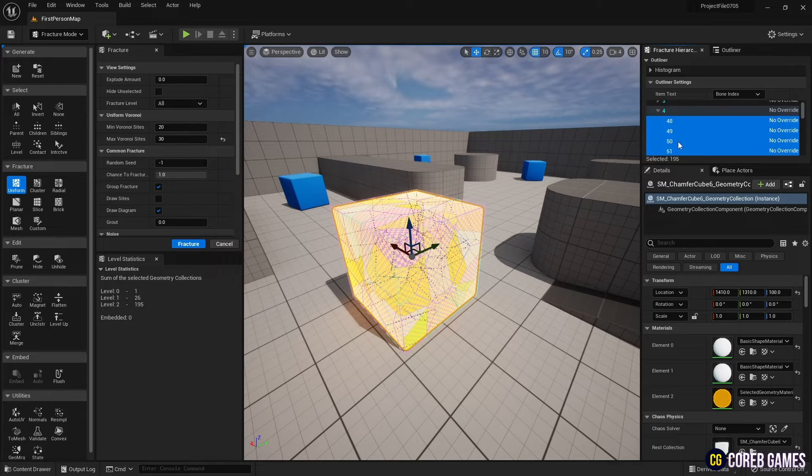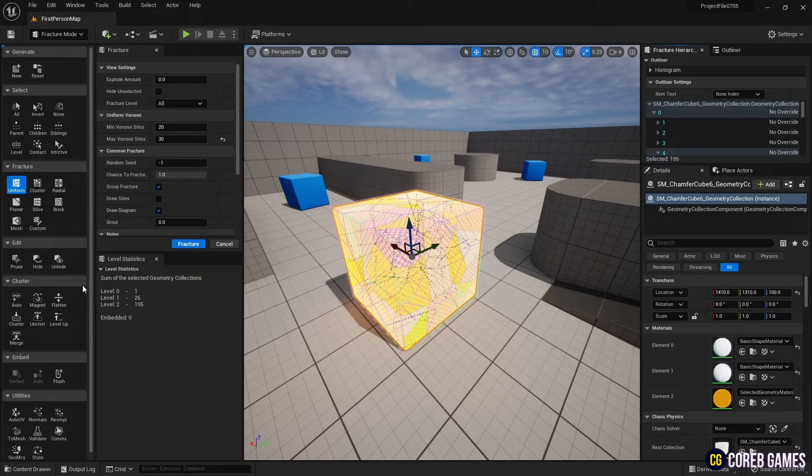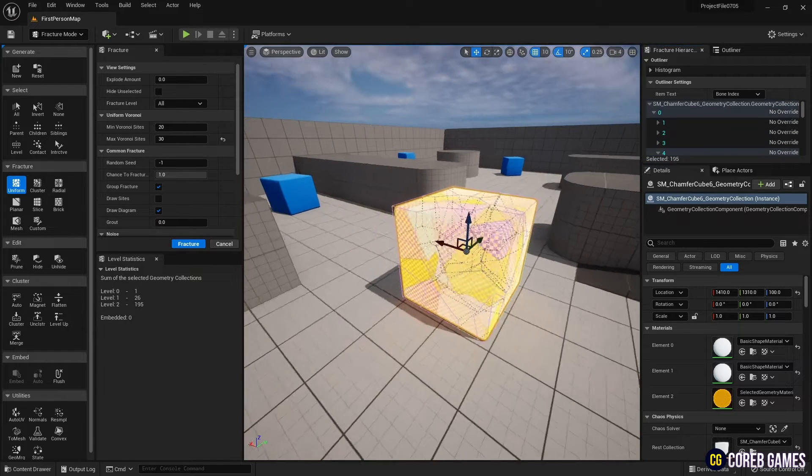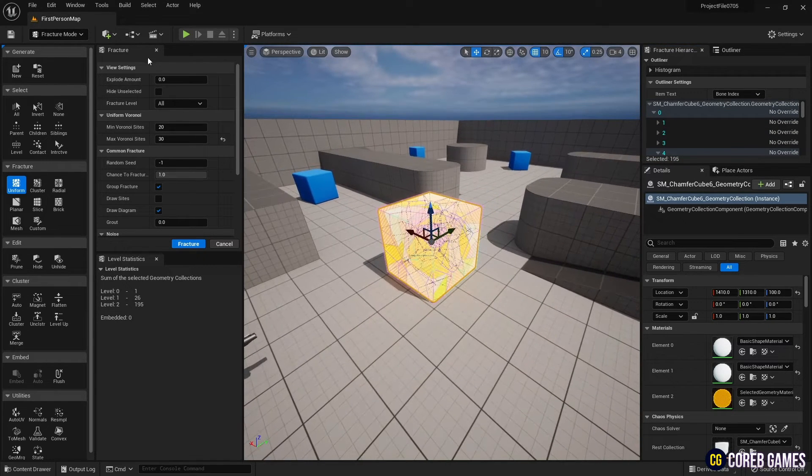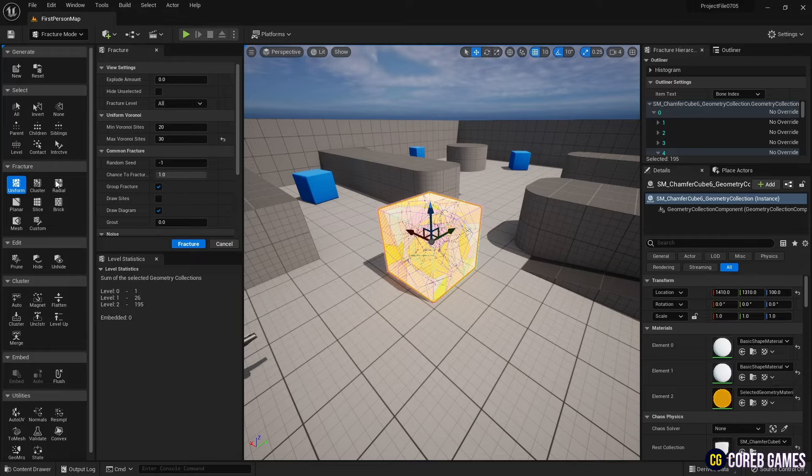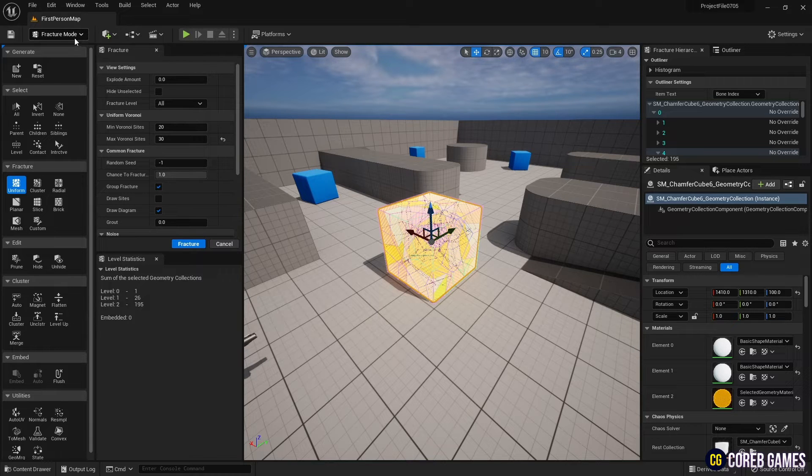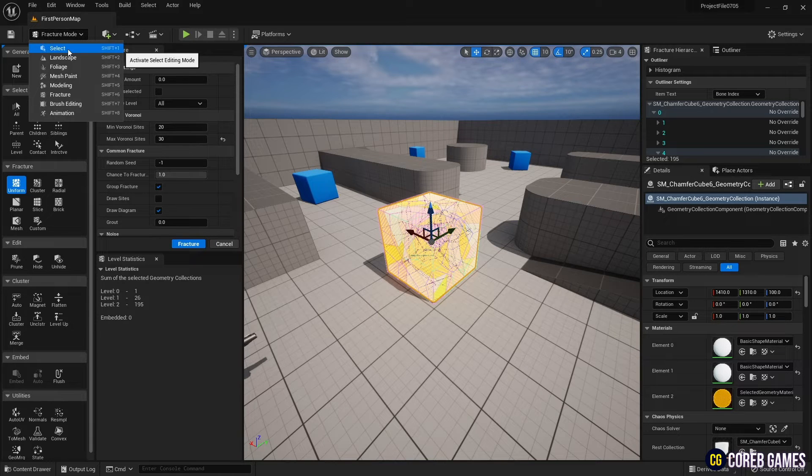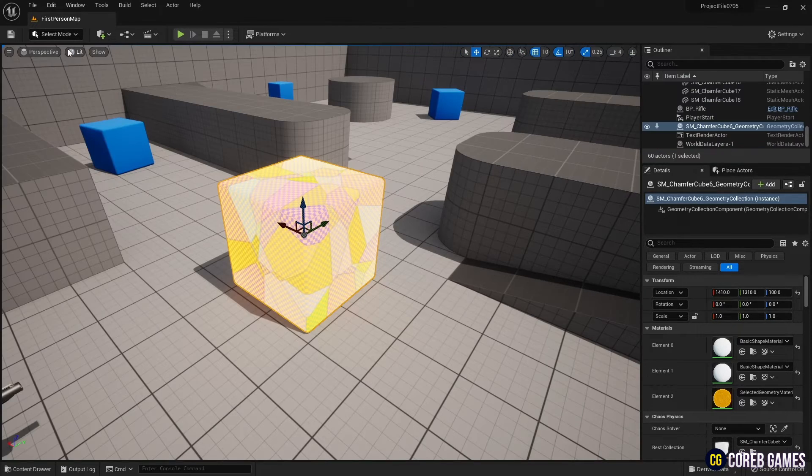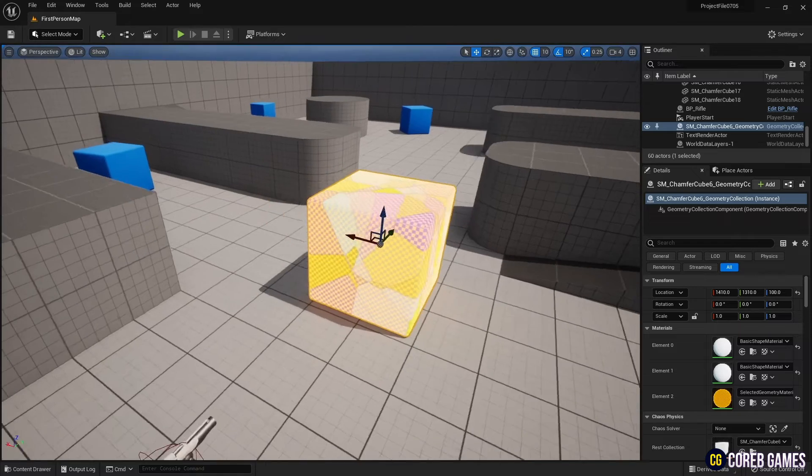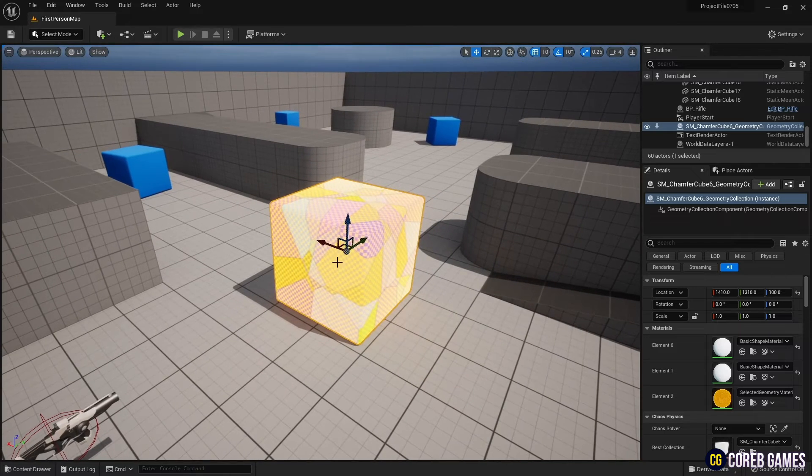Although the mesh is split, the pieces are still large. Press the Fracture button once more to break them into smaller pieces. After confirming that the mesh is split, set the Fracture Mode to Select Mode.